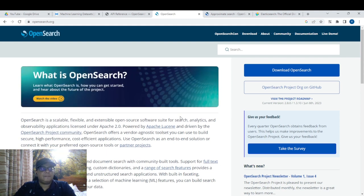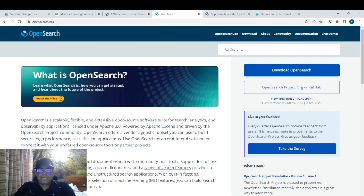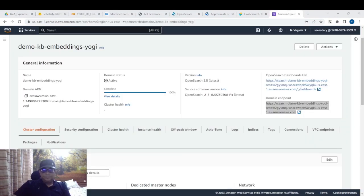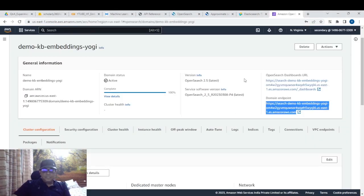That is the advantage of using vector spaces. There are many vector database tools — for example, Pinecone and ChromaDB — but you can also use OpenSearch and Elasticsearch, which makes sense if you are already using the AWS cloud ecosystem.